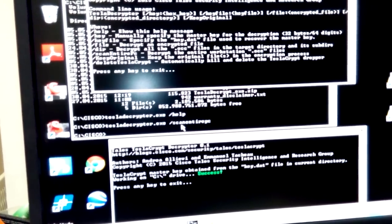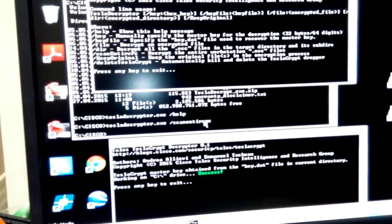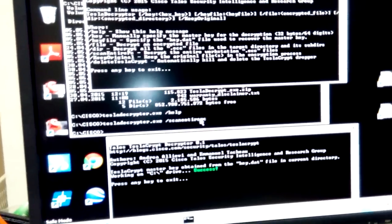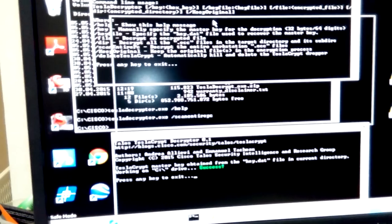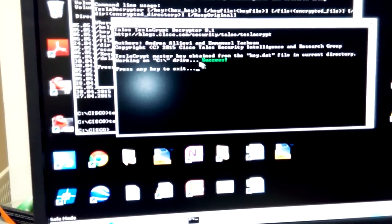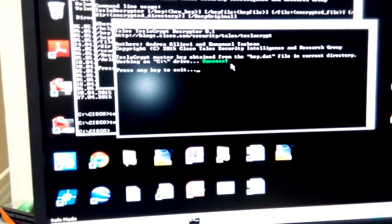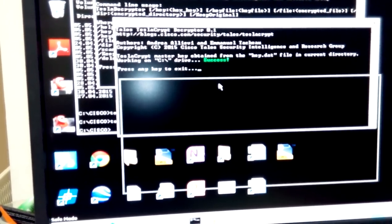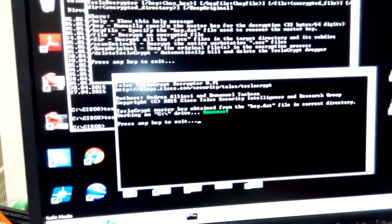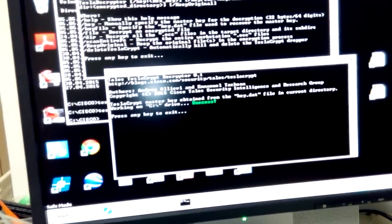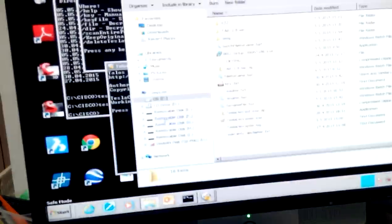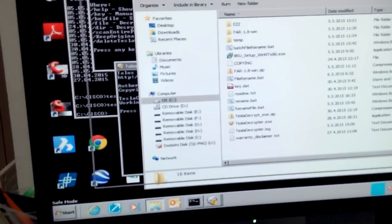You start the Tesla decryptor.exe and scan the entire PC. After you scan the entire PC, you're going to get the success message. If you go and search again for the .ecc or .ezz files, you will find that they are non-existent.